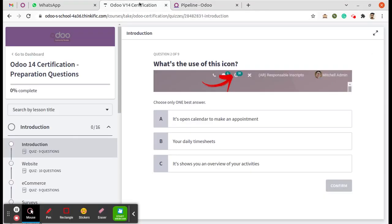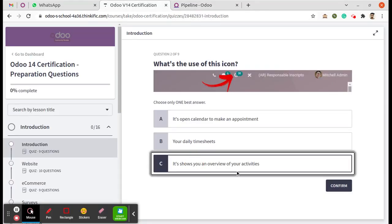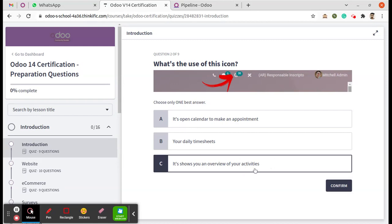So you can choose the answer: it shows you an overview of your activities. That's the correct answer for this question.